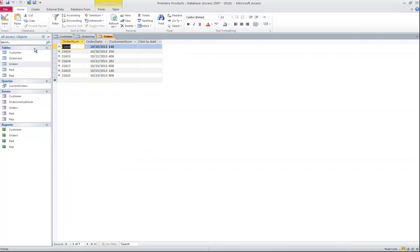I'm going to go ahead and click View to look at the data. You can see that my dates are all set to show the month, slash, day, slash, and a four digit year. That's the default in the control panel for my version of Windows.